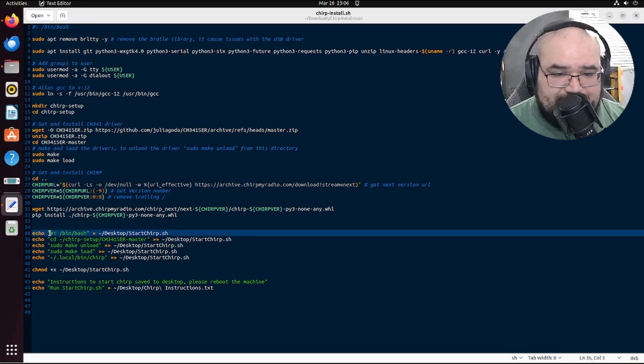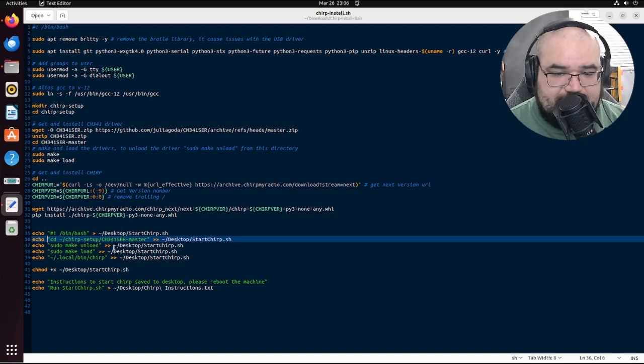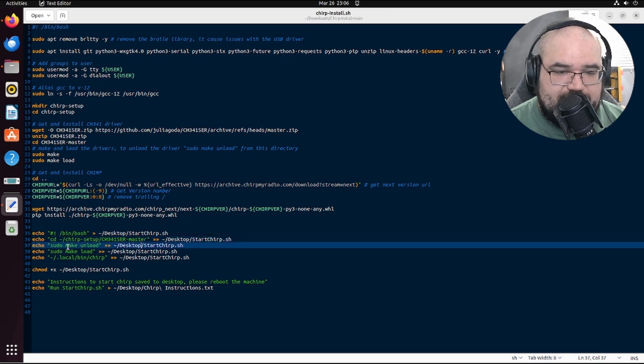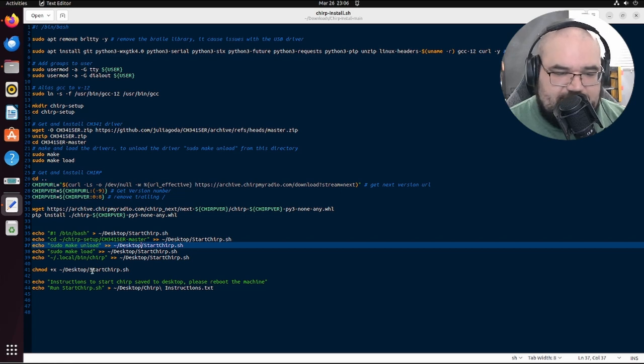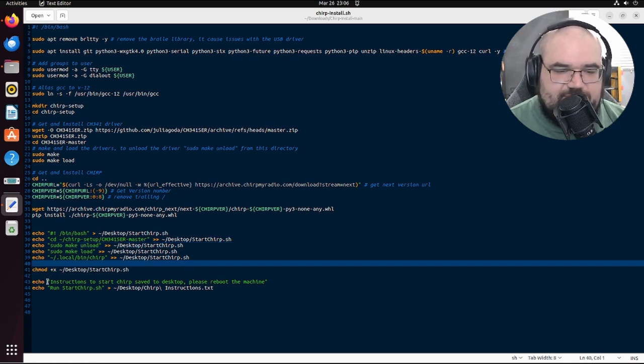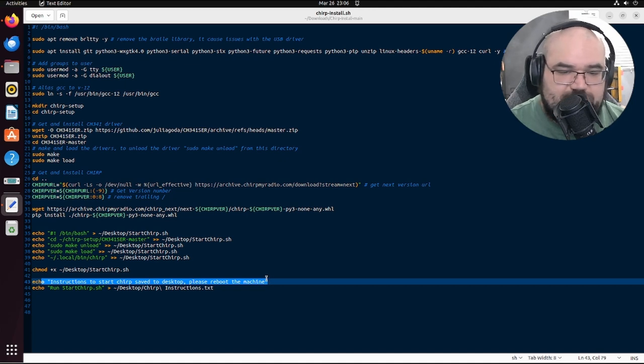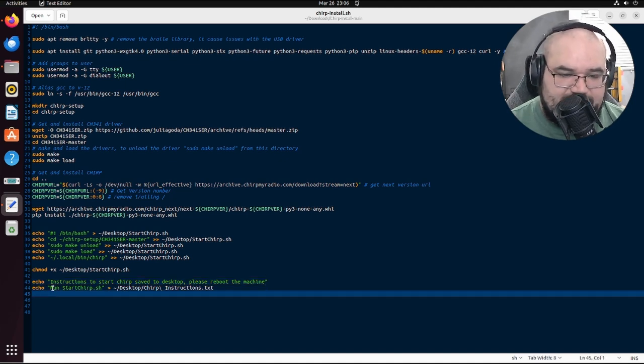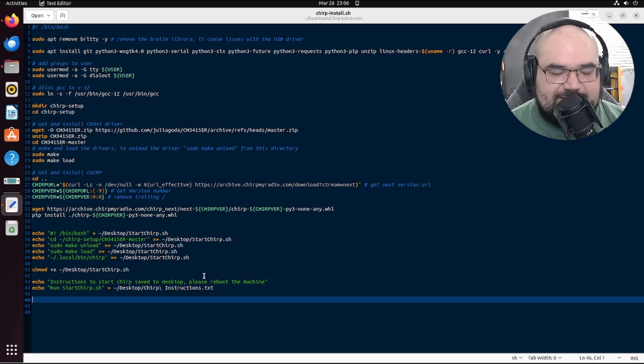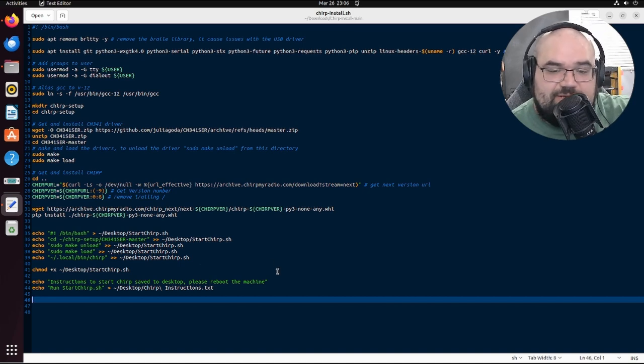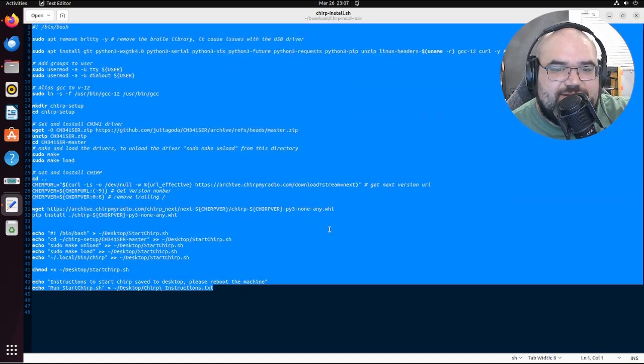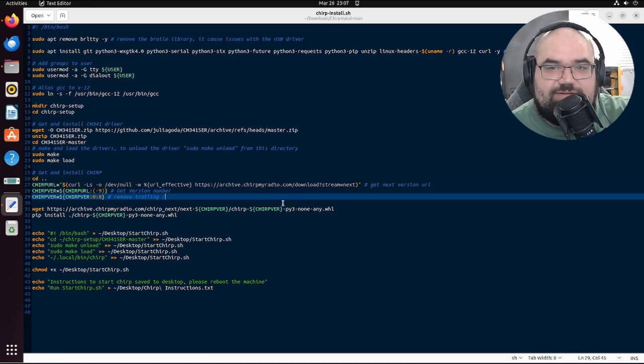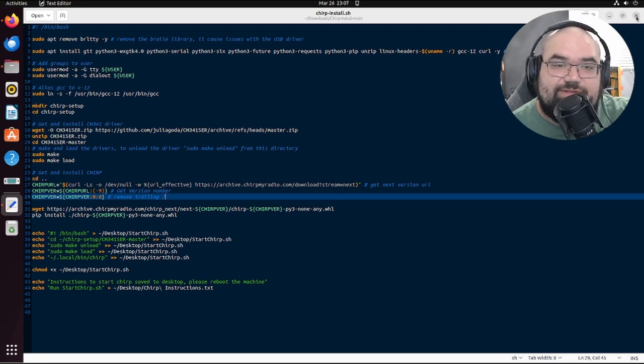So all I do then is I just echo some of this stuff out into those files for the desktop. You know, just all the commands we need to see to make load, the master here and the make unload and the sudo make load. Make this script executable. And then I just echo out, hey, reboot your machine. And I say run start chirping. I should probably update that to be a little more verbose, but that's close enough. So that's it. That's my hand fisted Linux script. I'm sure there's a better way to do it, but damn it, it works for me. Sometimes. That's it. 73.